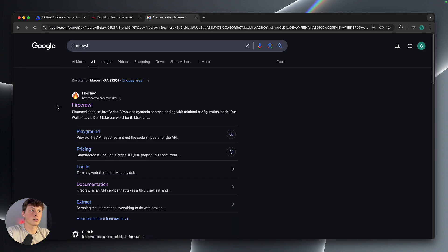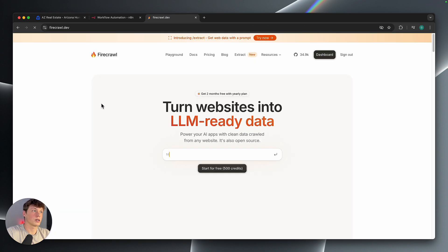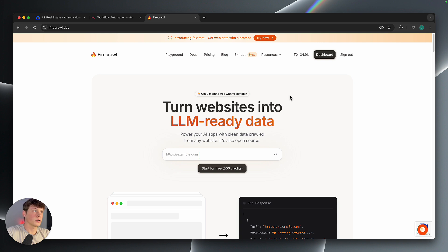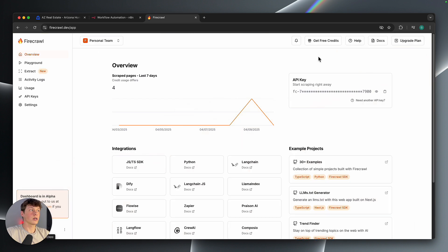I'm just going to show you what it looks like. So it's firecrawl.dev. It's going to open up their page here. And you'll want to create an account. This is entirely free. You can click on the dashboard here at the top right.